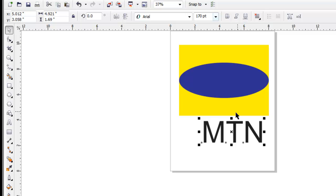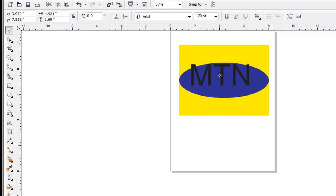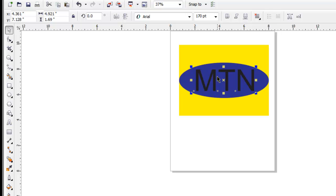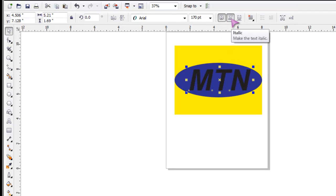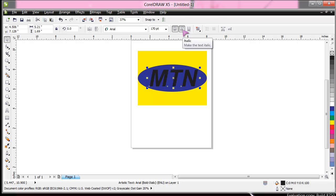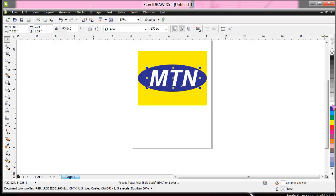Now we drag the MTN to fit into the box. Let's make it bold a little and then slant with italics. Okay, so you have this and they are all painted white now.